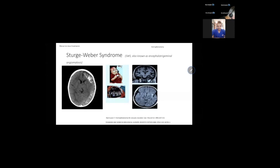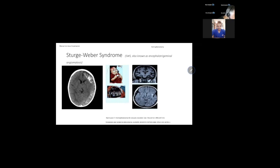Sturge-Weber syndrome is another congenital disorder with a very variable natural history. Its characteristics include leptomeningeal angiomatosis, and in a big proportion of cases facial nevi — the port-wine stain — which you can see in the pictures. We can also find cortical calcification, cerebral atrophy, and mental retardation. Seizures are usually developed by the end of the first year.